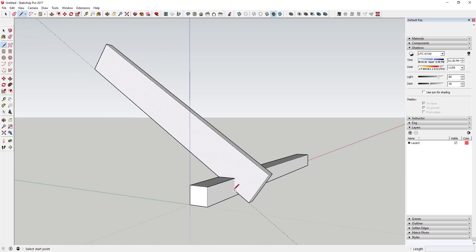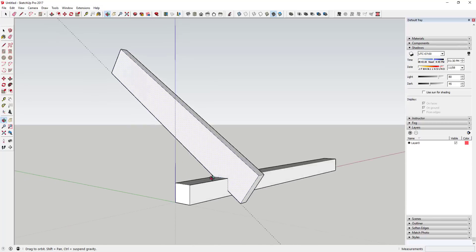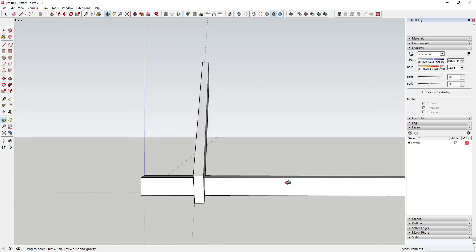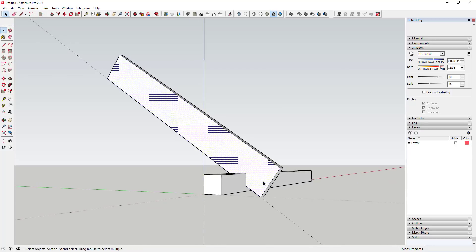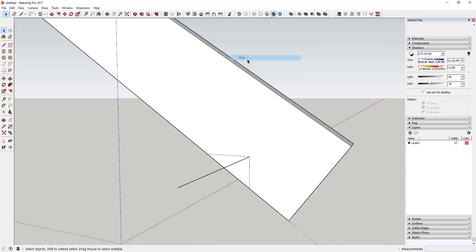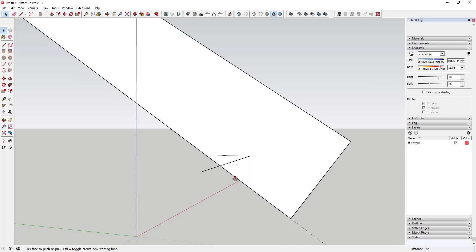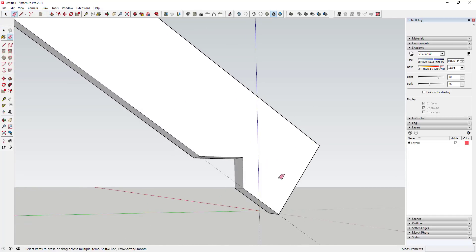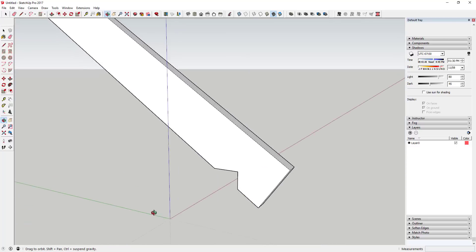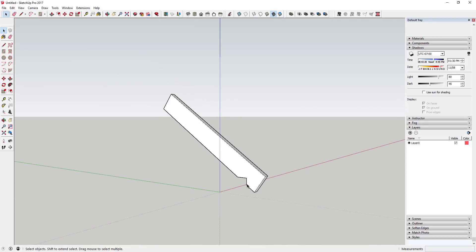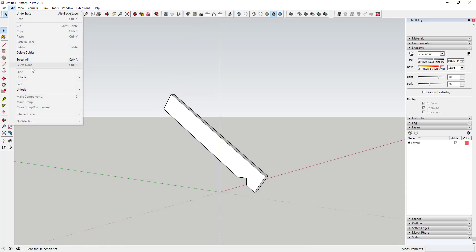Then you can come in here and detail around this edge so that if you hide the beam, you can push-pull to the back side. You actually have your rafters notched out the way that they would be if you were actually going to build this.